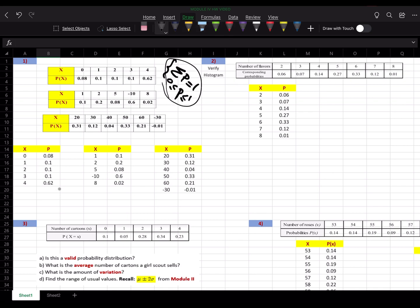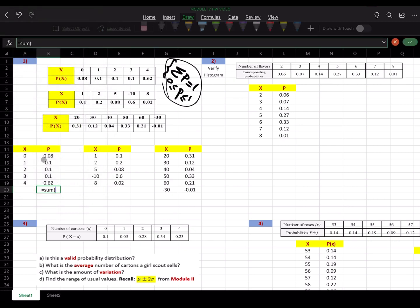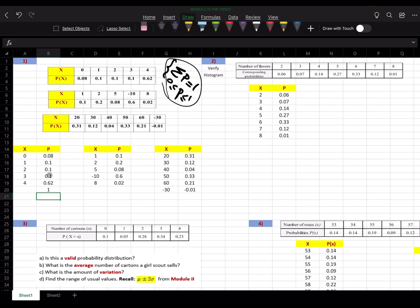You can go to the bottom of the second column and add them up. Those probabilities add up to 1 and they're all between 0 and 1 — none of them are negative. So that's a valid probability distribution.